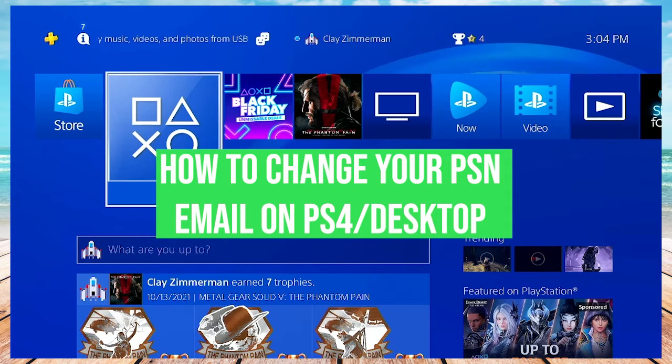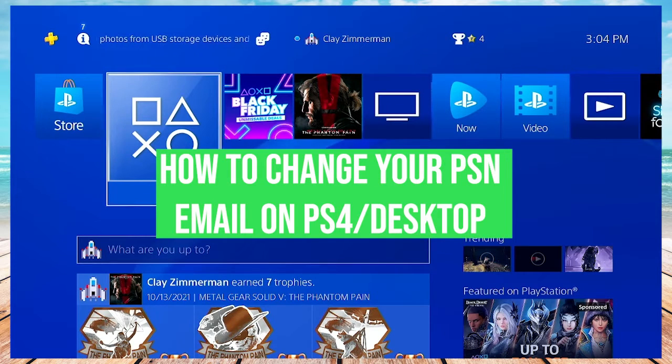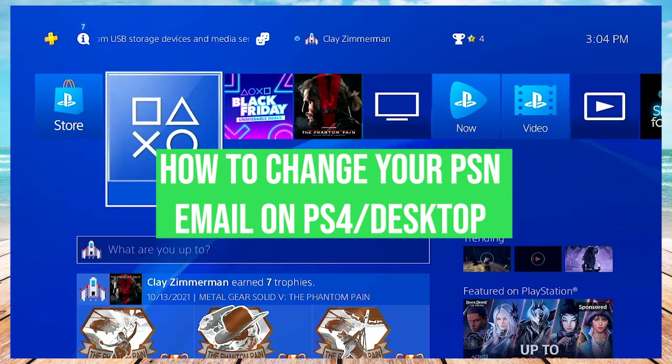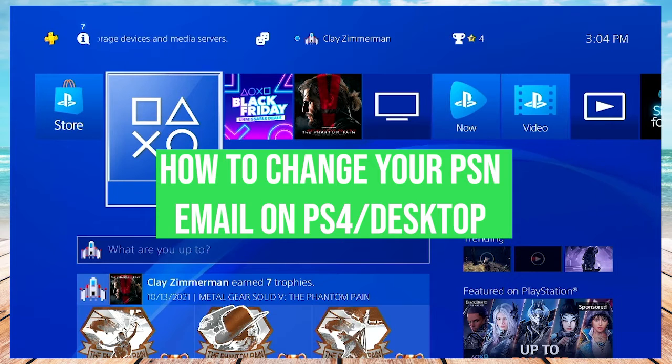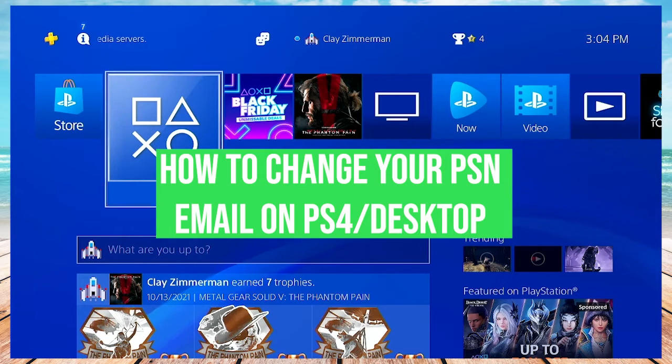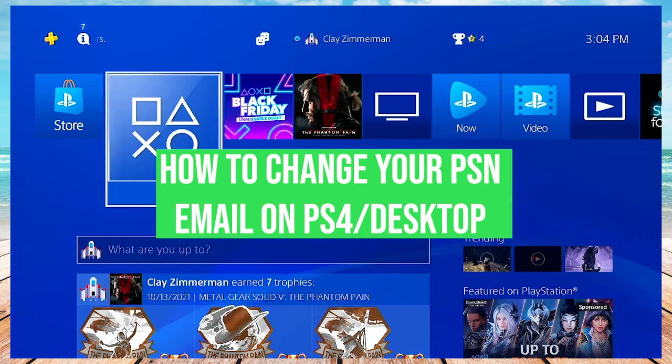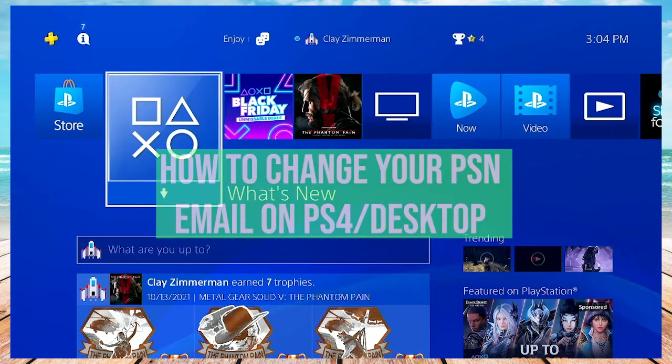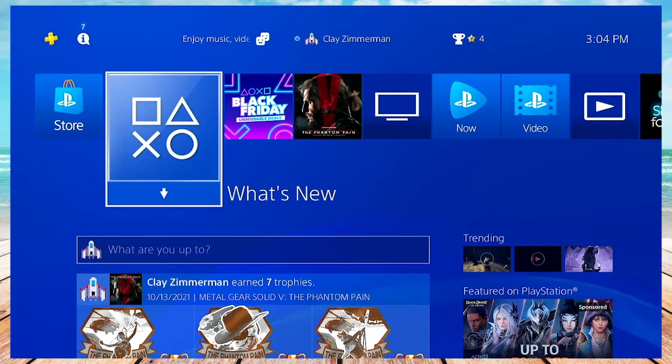Hey everyone, it's Clay from HowToApps, and right now I'm going to show you how to change the email address that's connected to your PlayStation Network account on your PlayStation 4. There's two different ways you can do this.